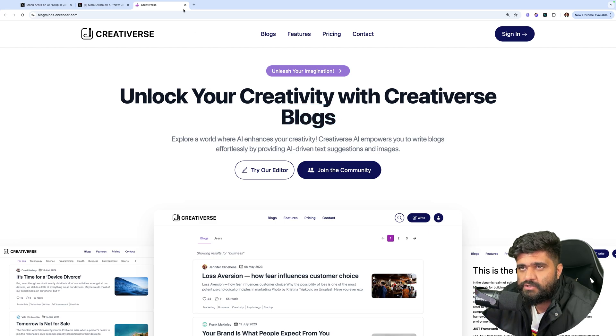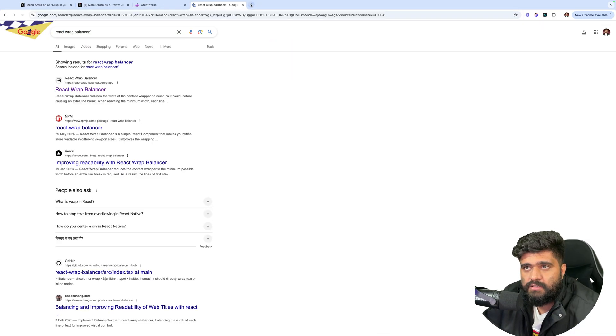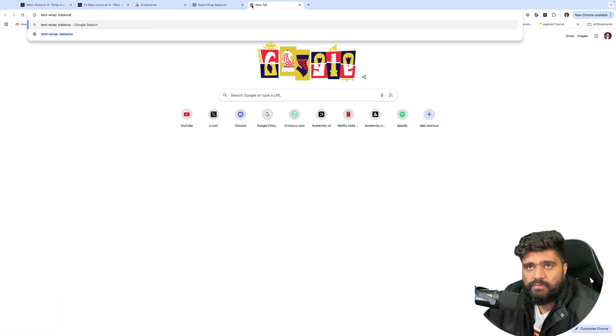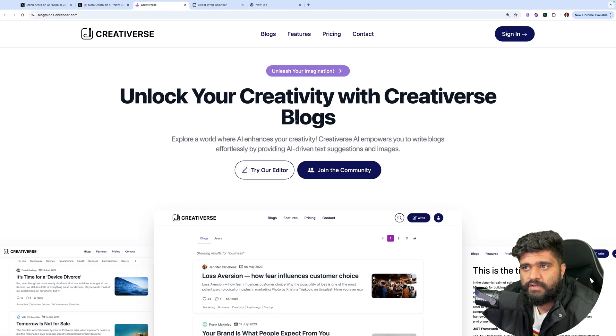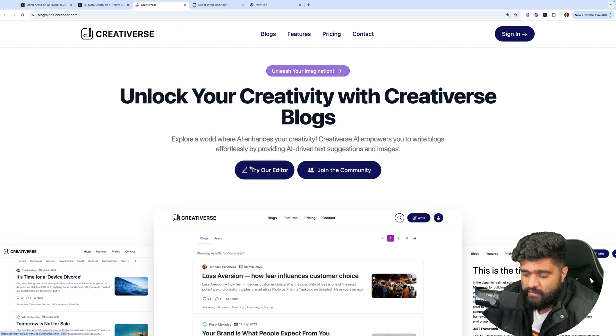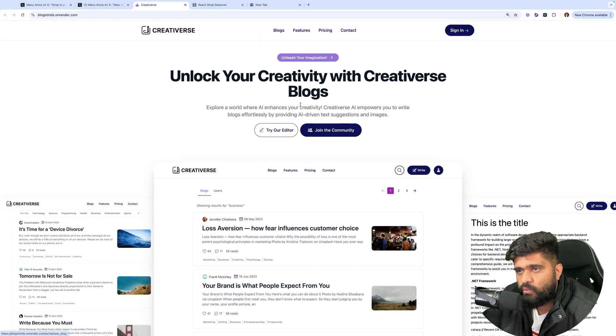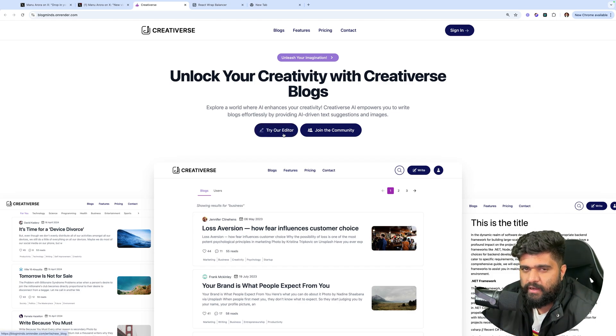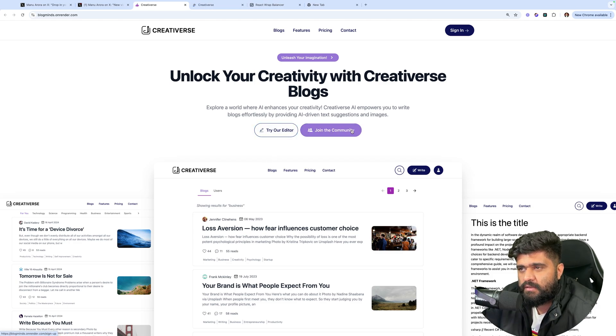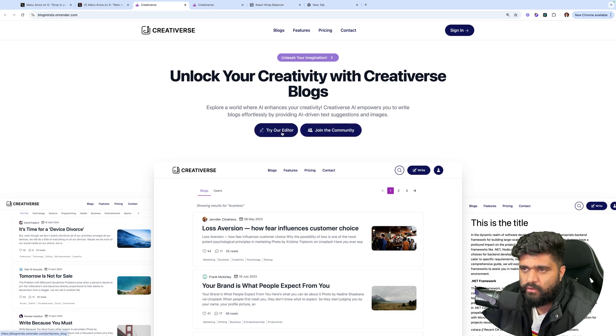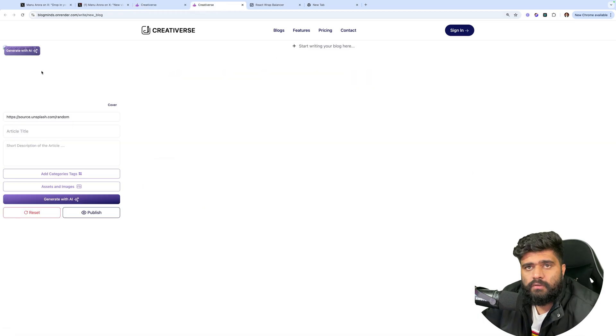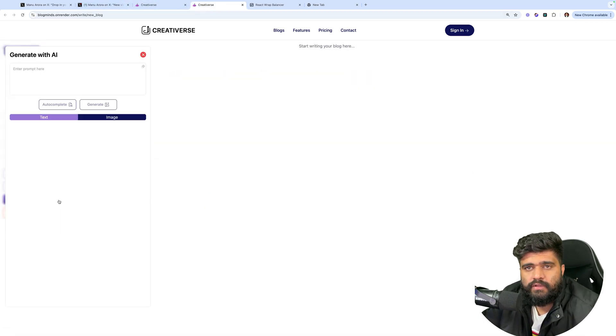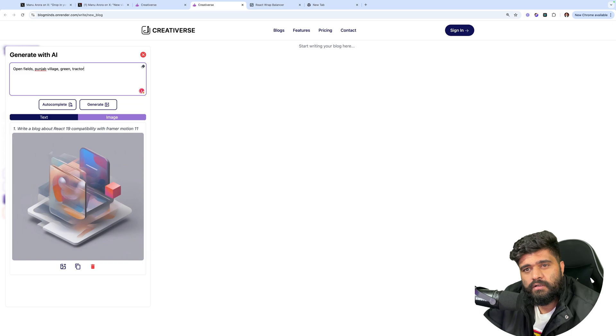You could probably improve this. Never lose an orphan child at the bottom. Always have two or more words. You could use something like react wrap balancer package. Or you could use text wrap balance property to fix this thing. This is a package I like to use. Want to try it. Whichever one you want me to try first, you should have it as first. If you want me to try our editor, maybe have it in bold. Broken image. Fix that. Generate with AI. Enter a prompt here. Open fields. Punjab. Village. Green. Tractors. Mustard.